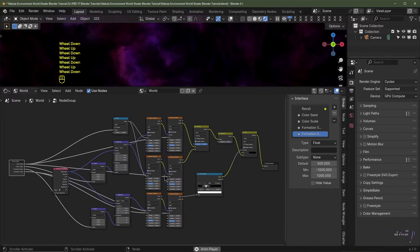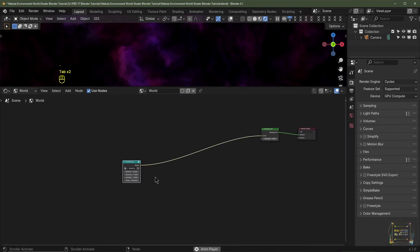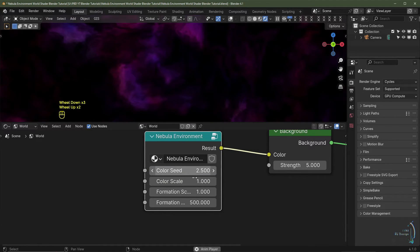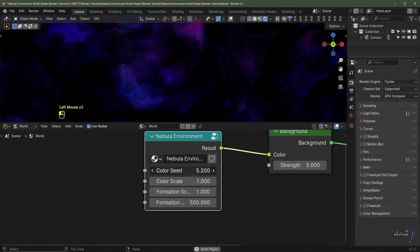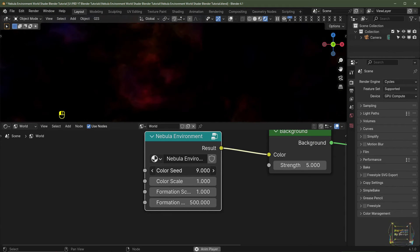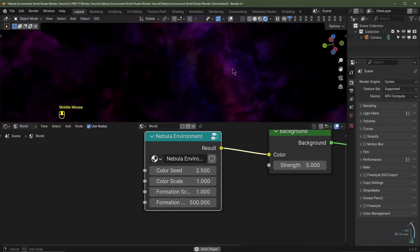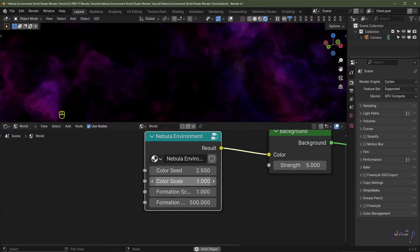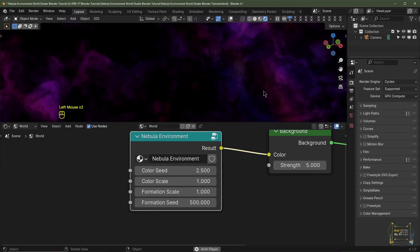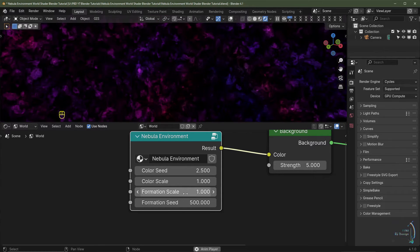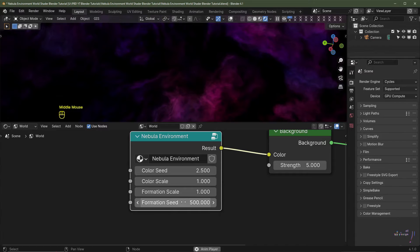Hit N to close the panel, hit Tab to exit the node group, and drag it up. Rename the node group to 'Nebula Environment'. The Color Seed changes the colors — I like it set to 2.5 for purples and blues. Color Scale controls the size of the noise color pattern. Formation Scale adjusts the scale of the actual formations. Formation Seed generates a different pattern each time you move it.